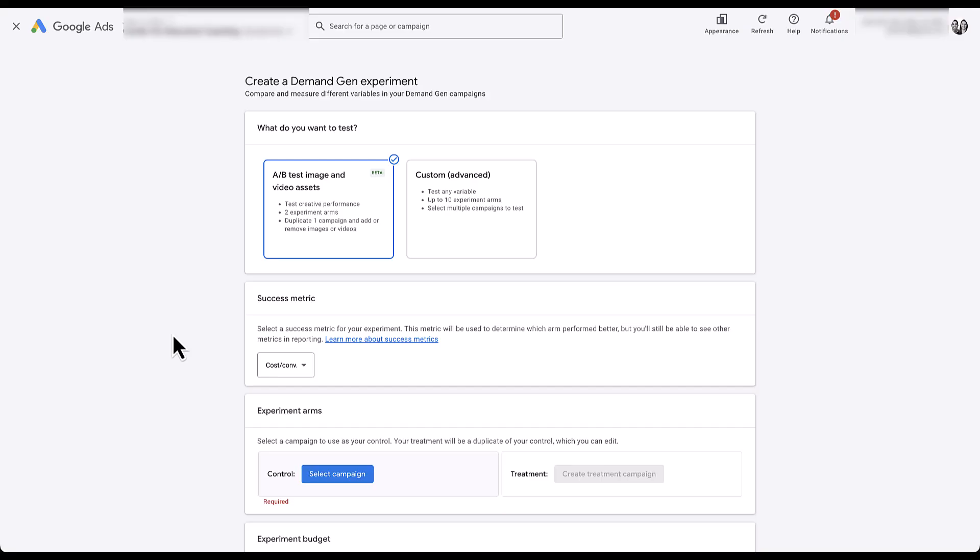You'll be able to see the performance difference across all metrics for your campaign experiment. But Google uses the success metric to determine for itself whether the treatment or control arm performed better. You're basically telling Google: this is the metric I'm trying to improve the most. Whichever arm has the better cost per conversion, CPC, or click-through rate — that's what we're going to consider the winner.